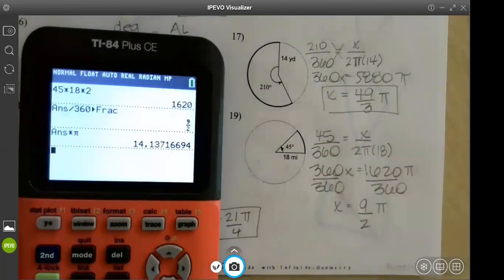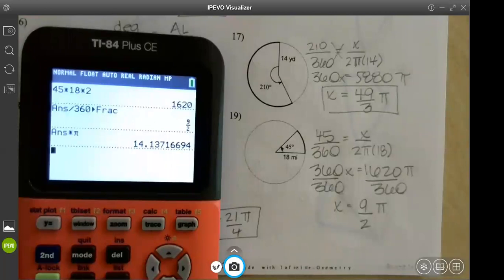Any questions? Take your time on the first 15. I would do problems 16 through 20 first on your quiz since those arc length ones are really easy, then go back and do the others. But do whatever works for you.